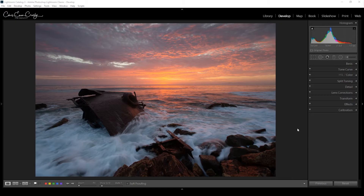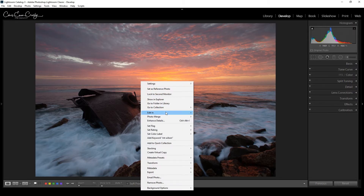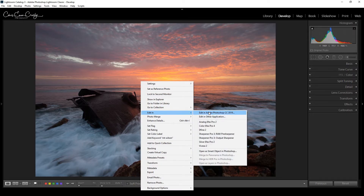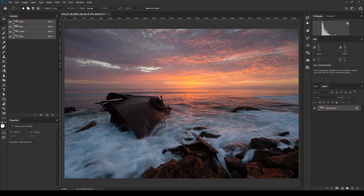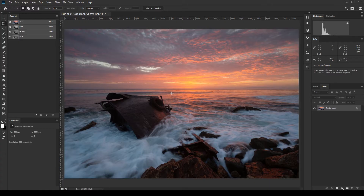I've provided a link to download my own action should you choose not to make one yourself — you'll find a link in the description. Before we get into the tutorial, select a photo of your own. A photo that is fairly well exposed with both lights and darks is ideal. Once you've found one, right-click on it and choose Edit In Adobe Photoshop.